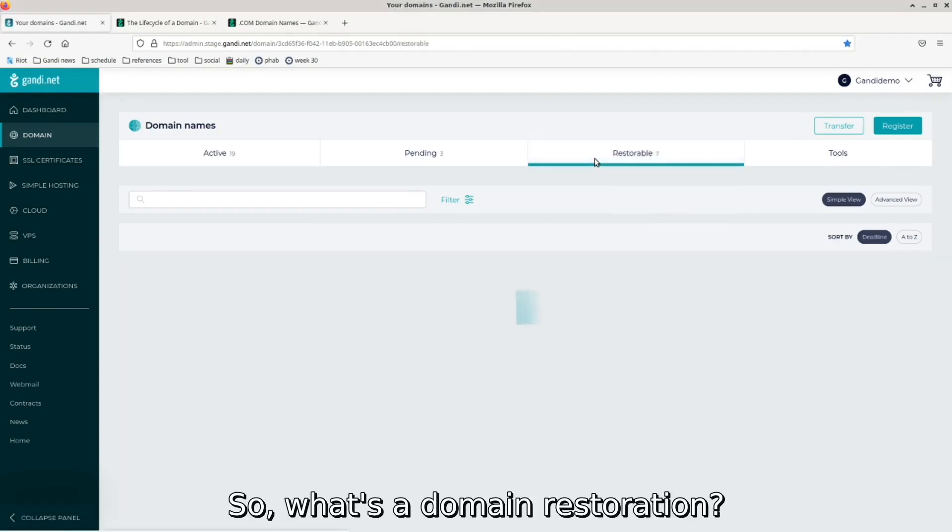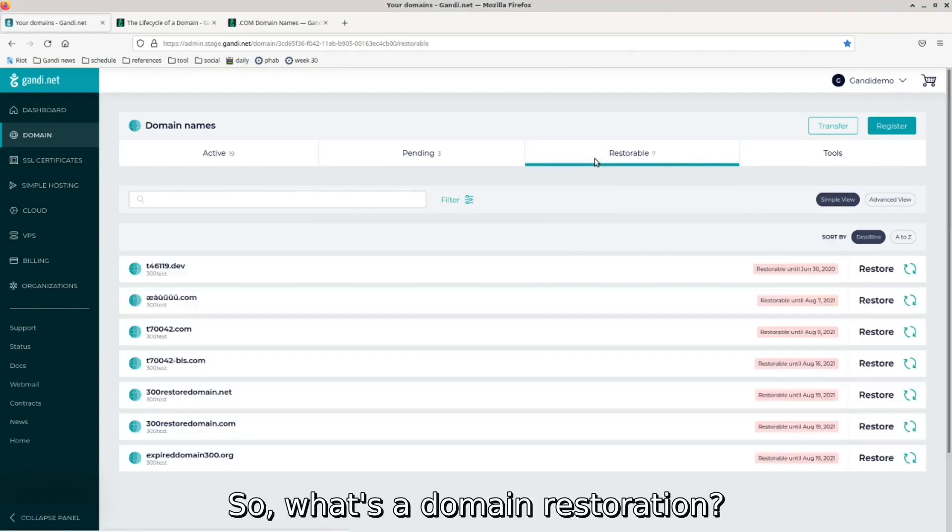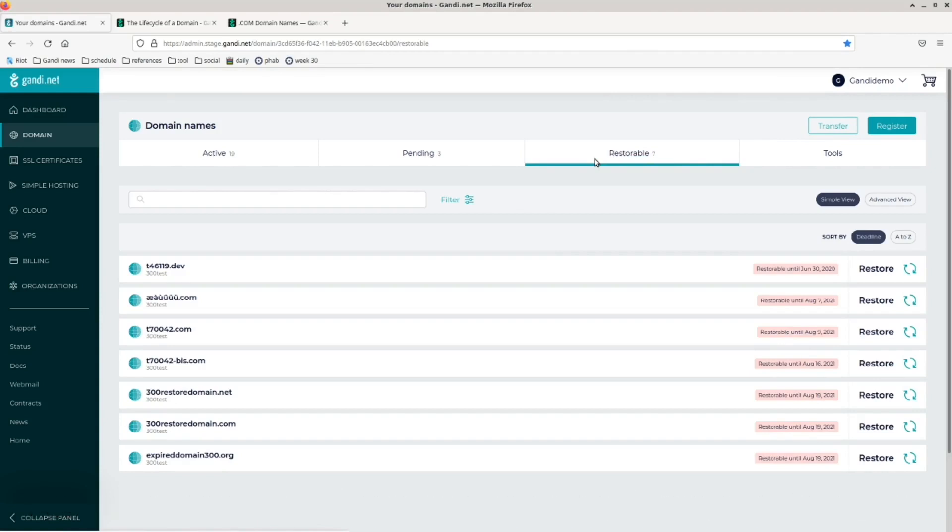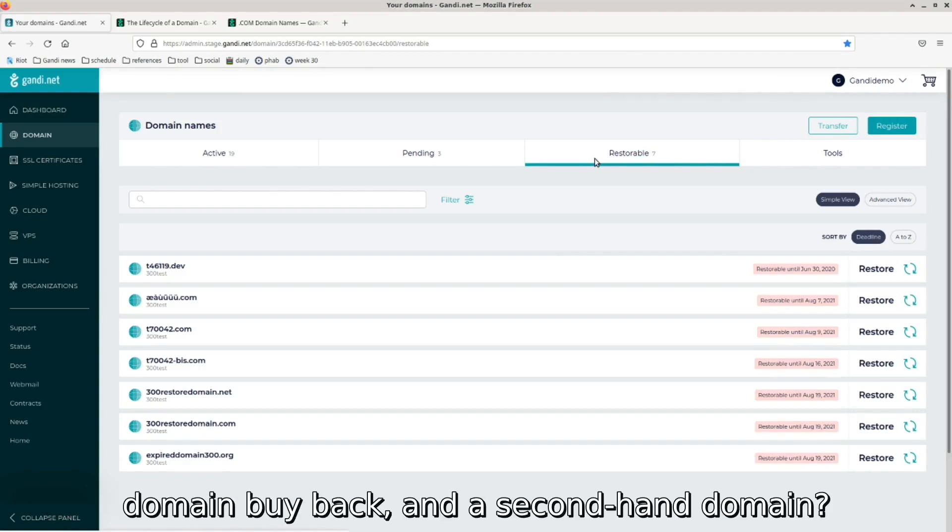So, what's a domain restoration? And what are the differences between domain restoration, domain buyback, and a second-hand domain?